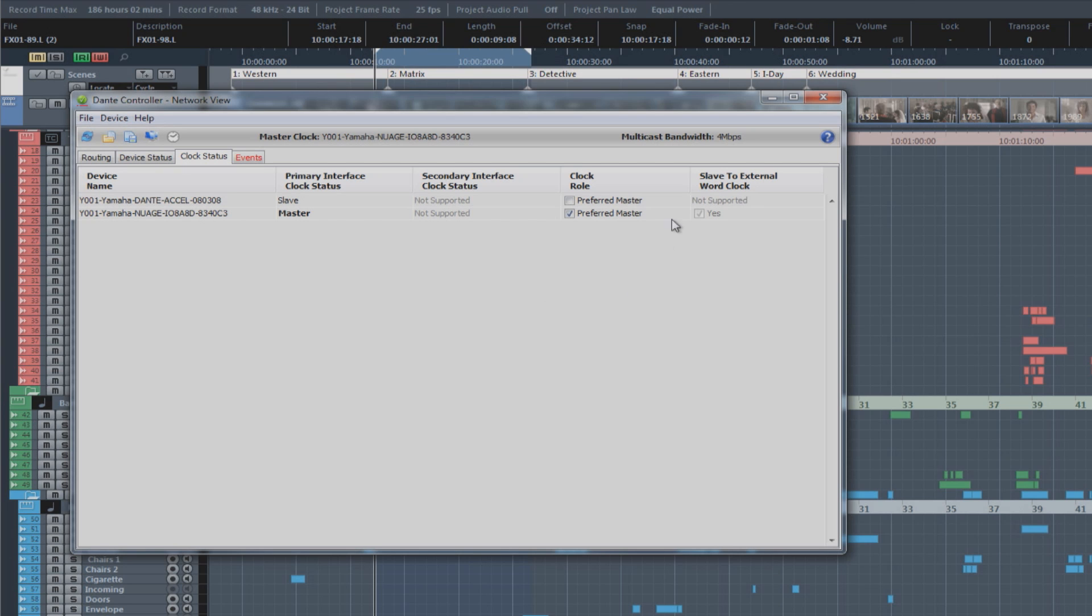And what this allows us to do is to use an external word clock. Say, if we were synchronizing using a Steinberg sync station, we'd need to be able to use the external word clock input on the Neo interface to clock the entire system to the sync station.